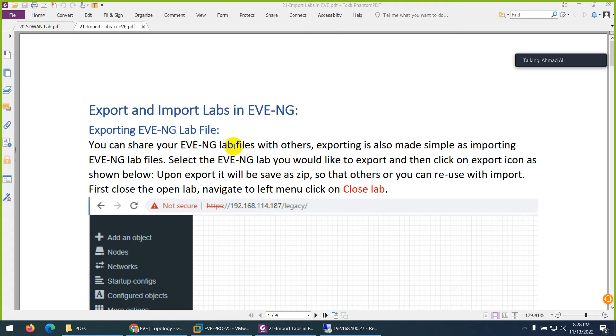And this way you can exchange your labs to your friends and colleagues as well. But they require the same images to use them. That's the only thing they need, those images.